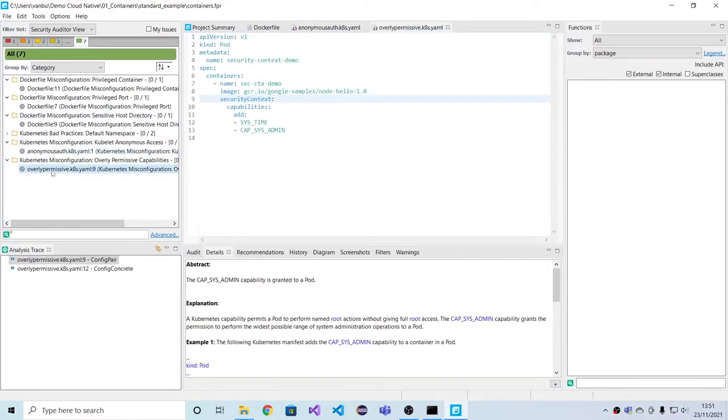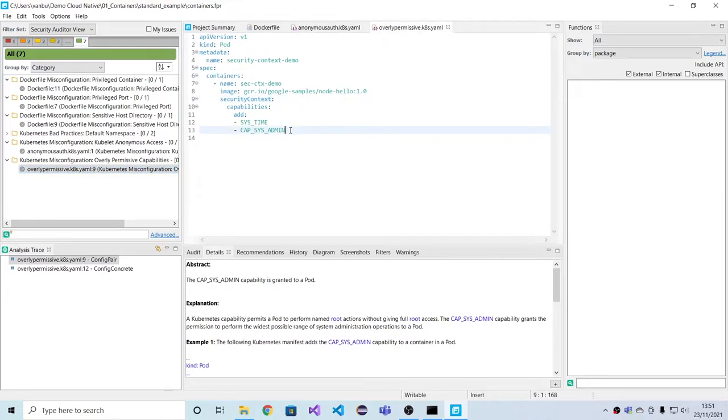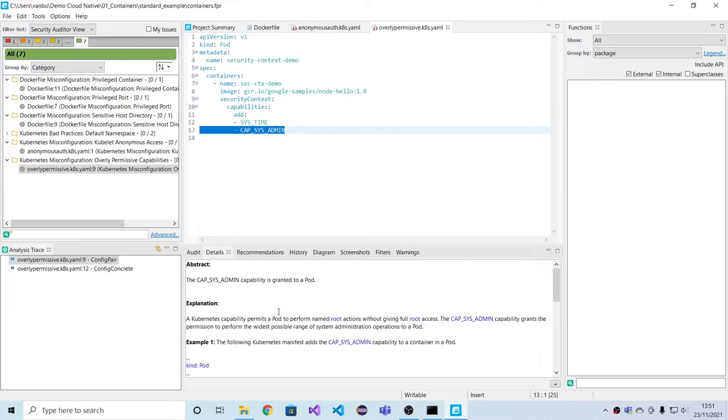And we also have more application-specific findings. So in this case, an application pod gets the sysadmin capability in its security context, which is undesirable for a regular application.